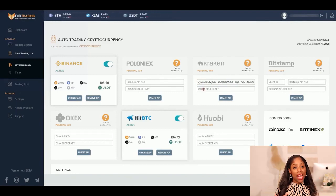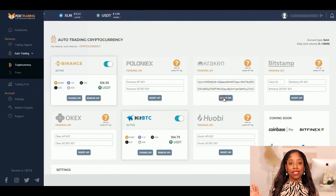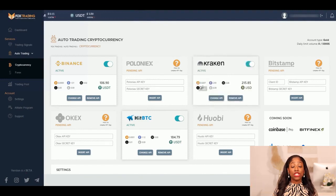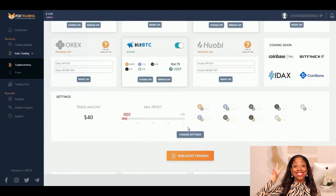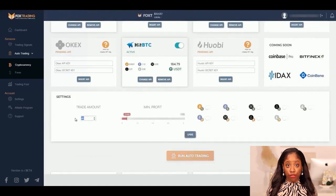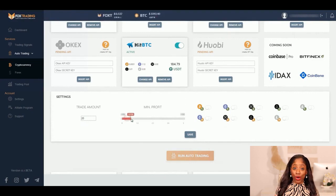Set up at least two of them. Once the APIs are active, you can check your exchange crypto balances. Configure the settings as you like: set up the size of each trade, the minimum difference between the exchanges, and the cryptos that you want to trade with.